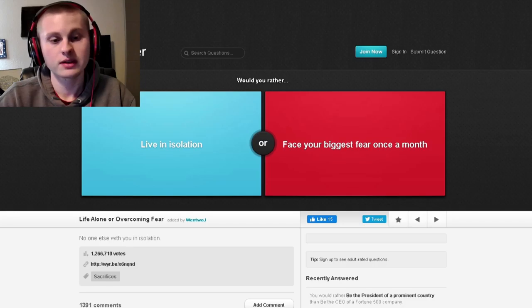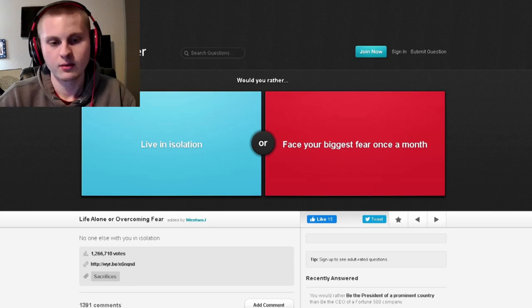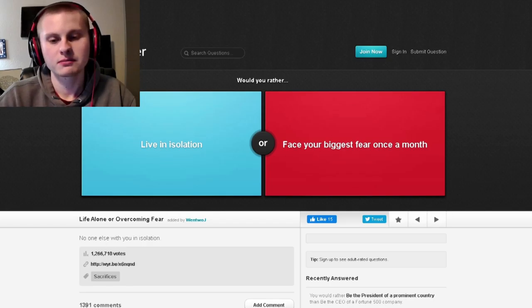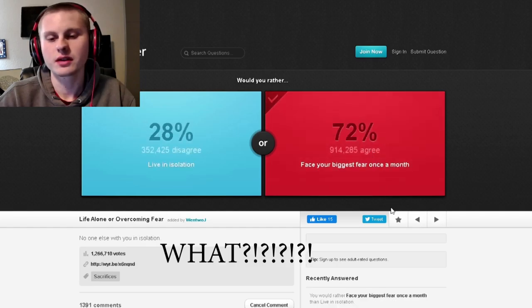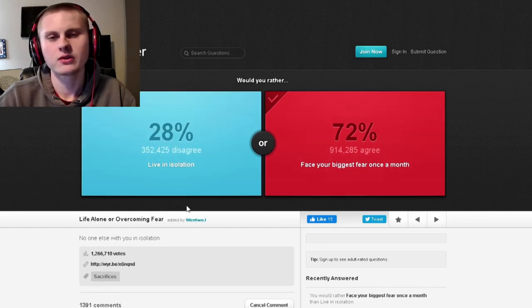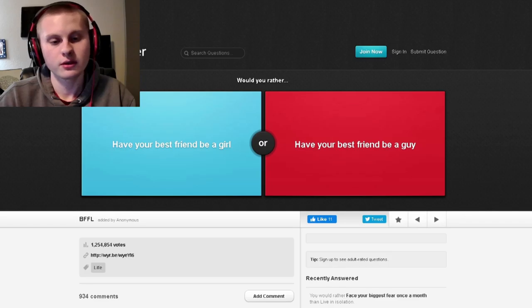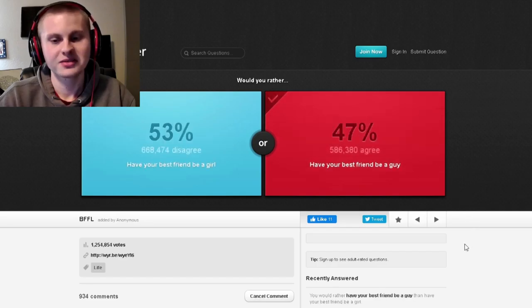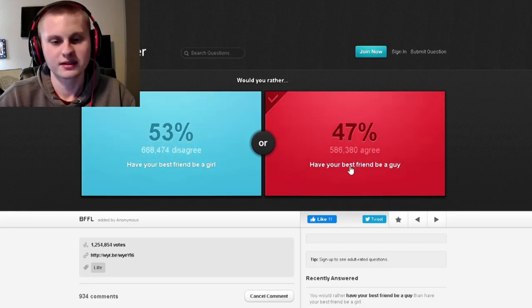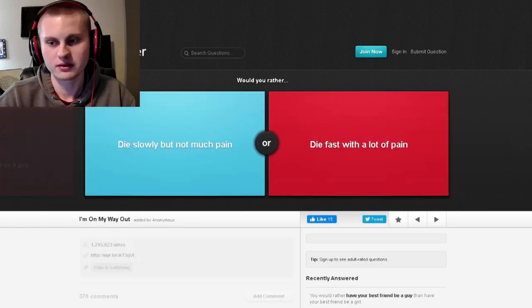Would you rather live in isolation or face your biggest fear once a month? Well, as much as I like isolation, facing my biggest fear is actually sometimes the thing you want to do anyway, so I'll go with that. Maybe most people don't even want to live in isolation anyways. Would you rather have your best friend be a girl or have your best friend be a guy? I guess for the guys out there, they'd probably just have a crush on their best friend or something.